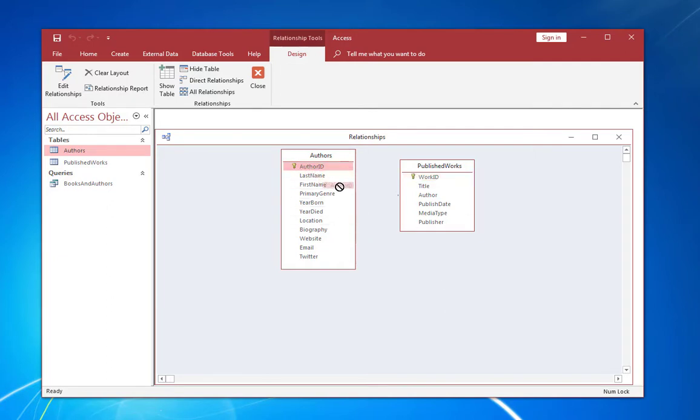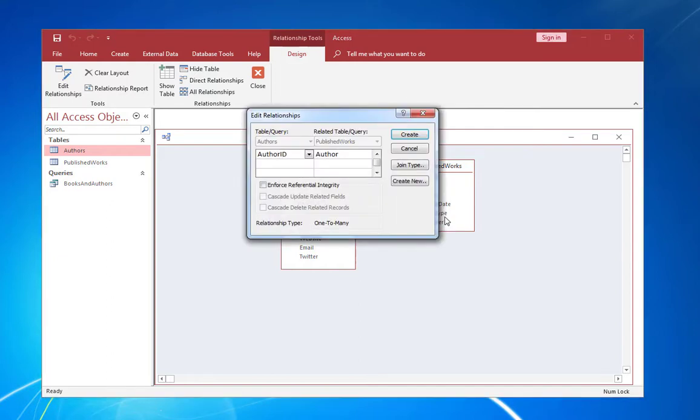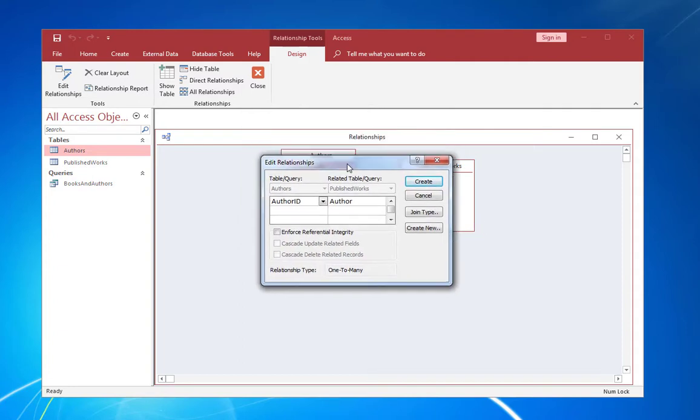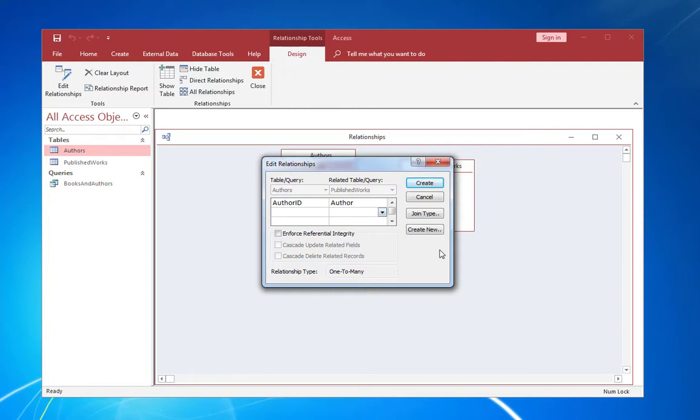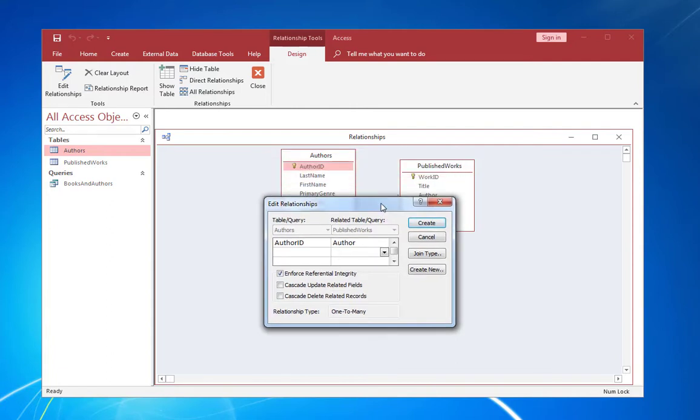So now that relationship is gone and what I'm going to do, I'm going to go over here to authors. I'm going to drag the author ID over to the corresponding field and published works and it opens up the edit relationships window. So you can see that right here it has the authors table and the published works table. It has the two fields that I'm drawing the relationship on and actually you can draw a relationship on multiple fields if you wanted to. You can have multiple fields in each table, a composite key, which is what that's called. And I'm going to say enforce referential integrity.